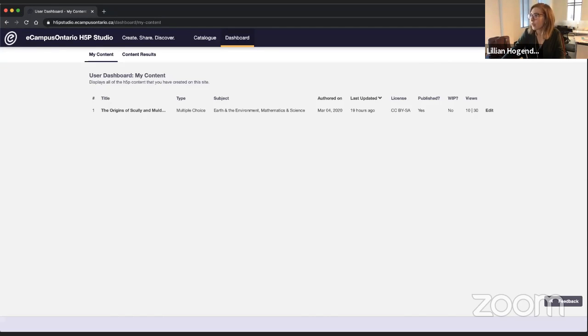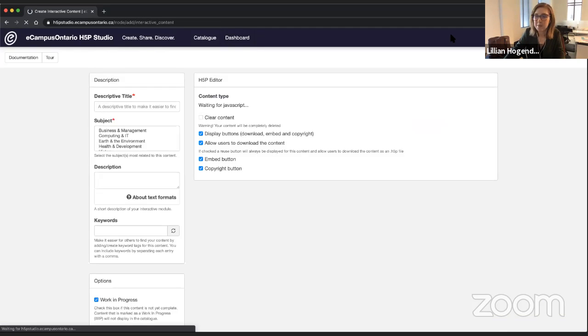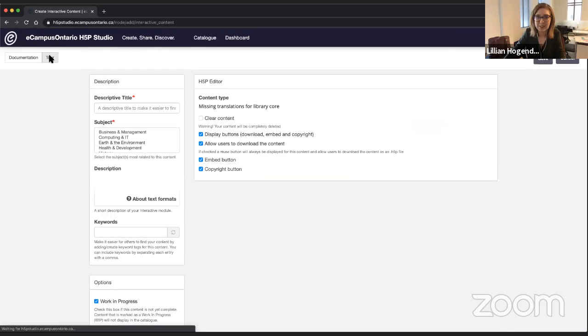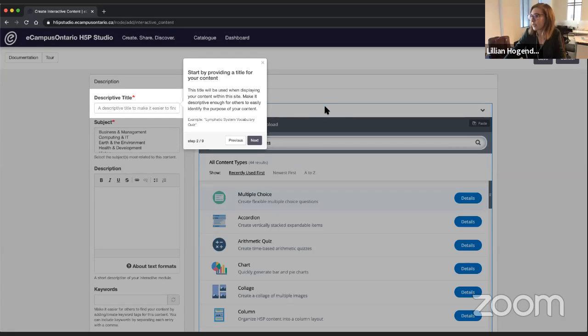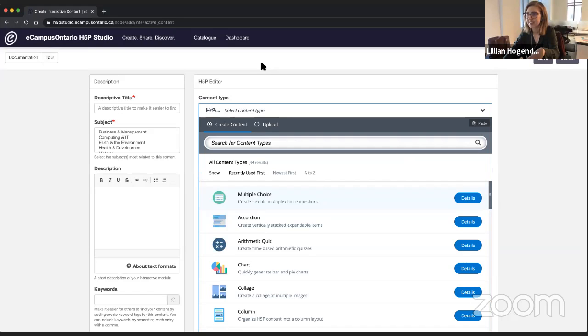If you forget when you're creating stuff, we've got a great tour that you can follow to go through the creation interface.